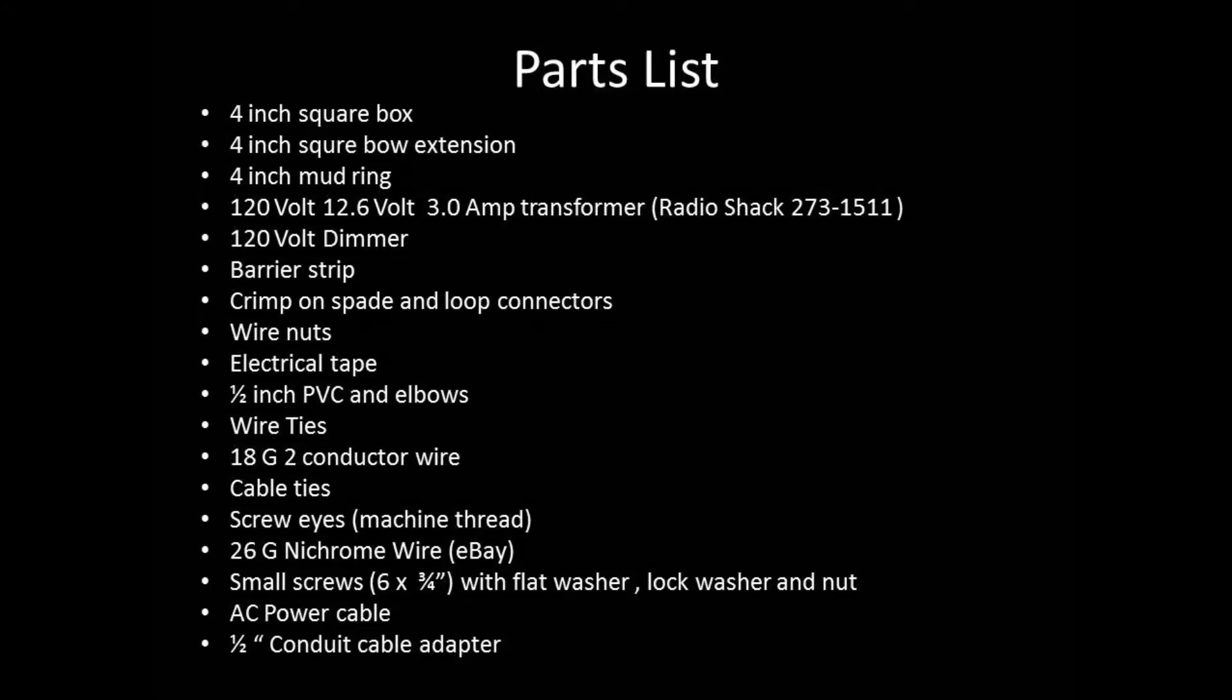The other thing that's a little tricky is the transformer. The transformer I spec'd in the parts list comes from Radio Shack. There are probably cheaper places to get it. It's 120 volt to 12.6 volt AC and 3 amp current capacity. That transformer cost $11.49 in June of 2014.